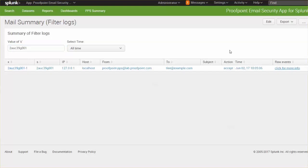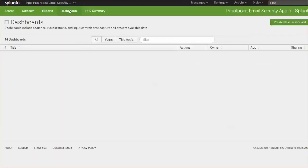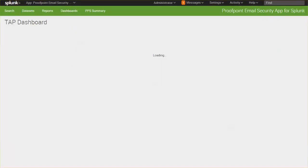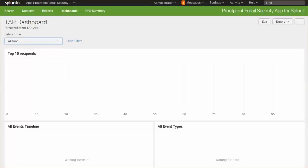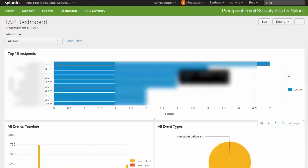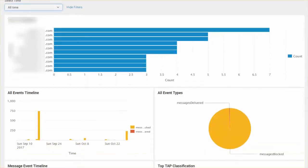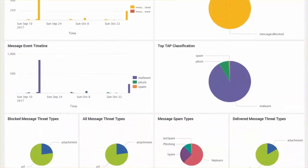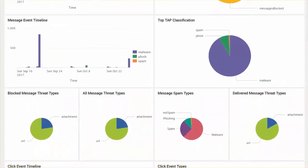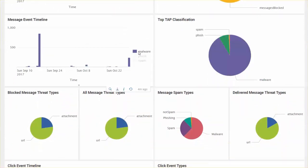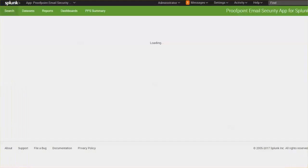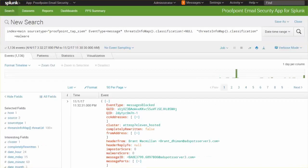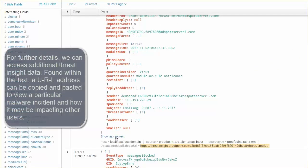Using the TAP dashboard, we can determine who the top recipients are as well as the top classifications. We can compare and contrast attachments versus URLs that are blocked as well as what types of spam that we're seeing. As we review the message event timeline for any detected malware, we can further view JSON objects that have been downloaded using the web source APIs.